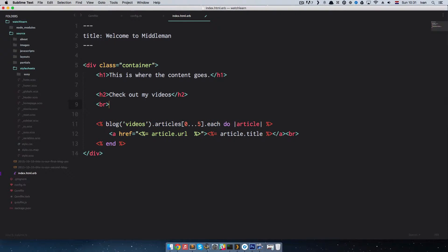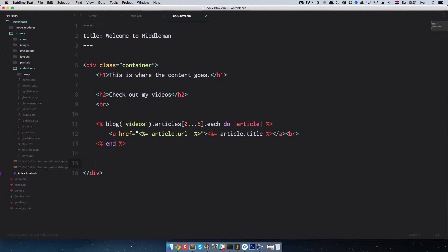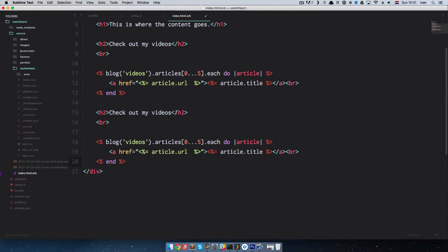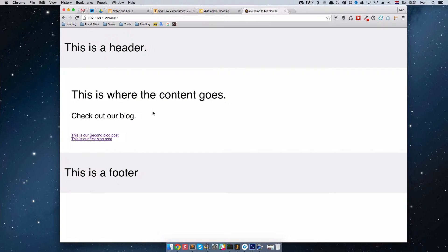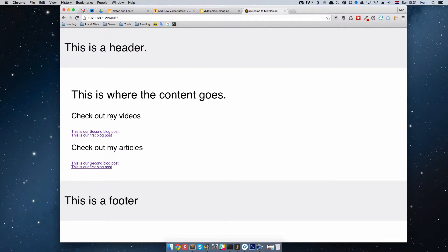I'm going to delete this br tag, copy all of this, paste it, and say 'Check out my articles'. And instead of videos, our second blog is called text, so I'll put text here. If we refresh the page now we get 'Check out my videos' and 'Check out my articles'. As you can see they're calling the same two articles — this is the second blog post, the first blog post — and the same thing appears on both.